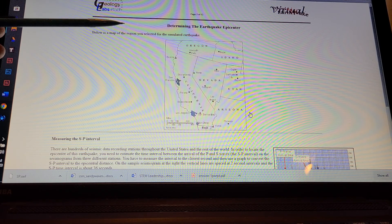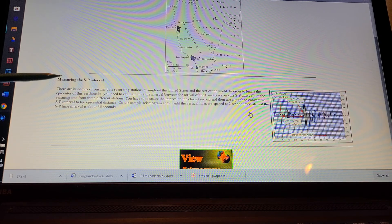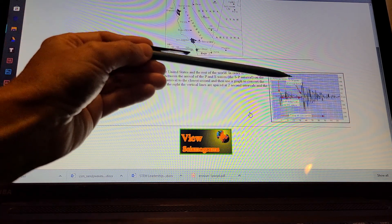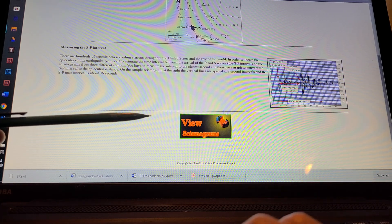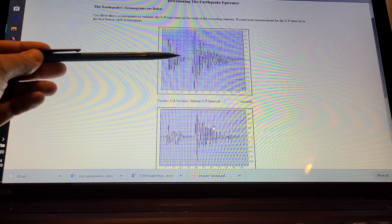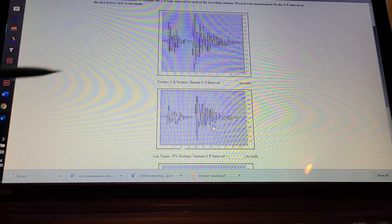You're going to have students determine the earthquake epicenter by looking at the S and P interval. There's a further explanation of what that is — have them read that. Then view the seismograms. This is what the S-P time interval looks like, and this is where they're going to have to persevere. They're going to have to read this graph and determine what those intervals are.